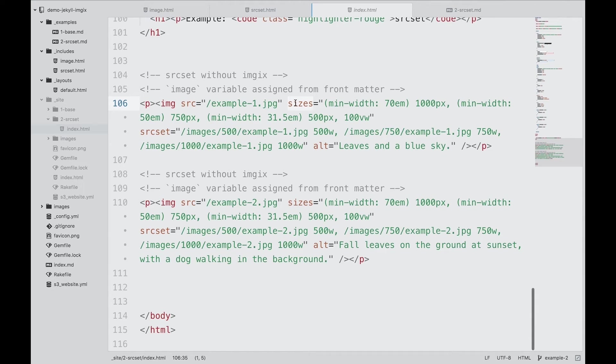The challenge here is coming up with the right sources and matching sizes. Remember, the browser chooses its source based on the information we provide in these two attributes. The browser often doesn't know the size of the image in the page.